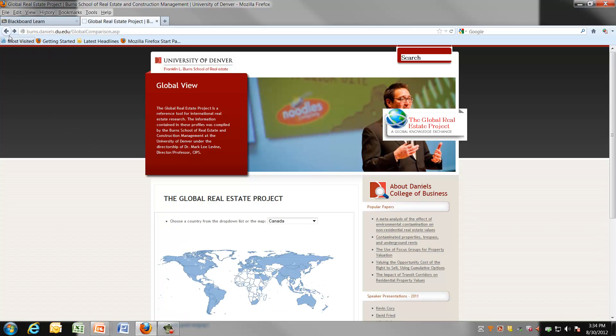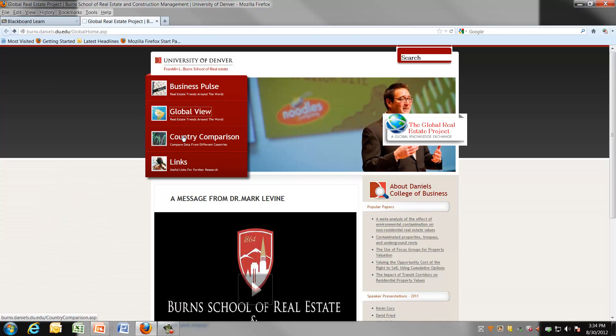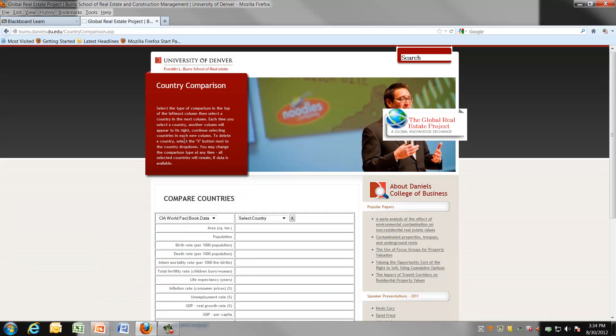In addition to choosing countries, you can also make a comparison of countries. And you do that by looking back on the screen to the country comparison, which again is part of the Burns website. And you click on country comparison.